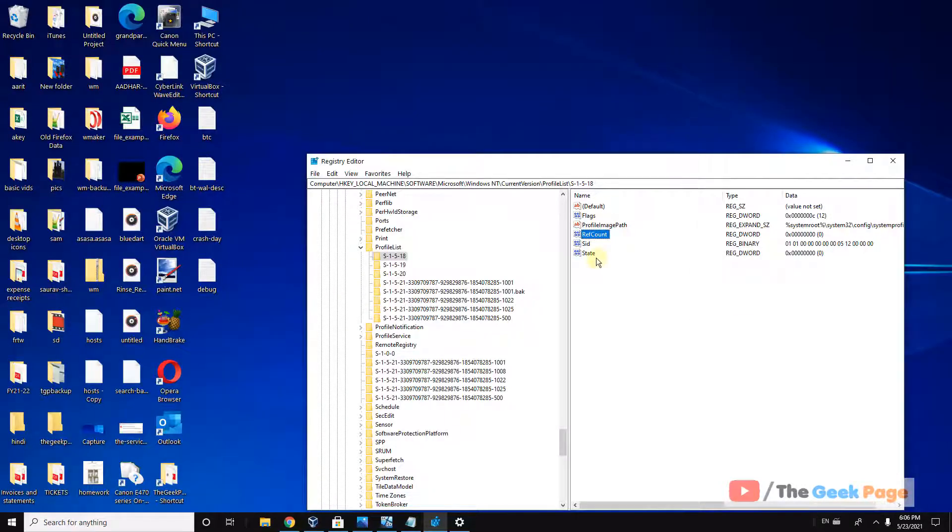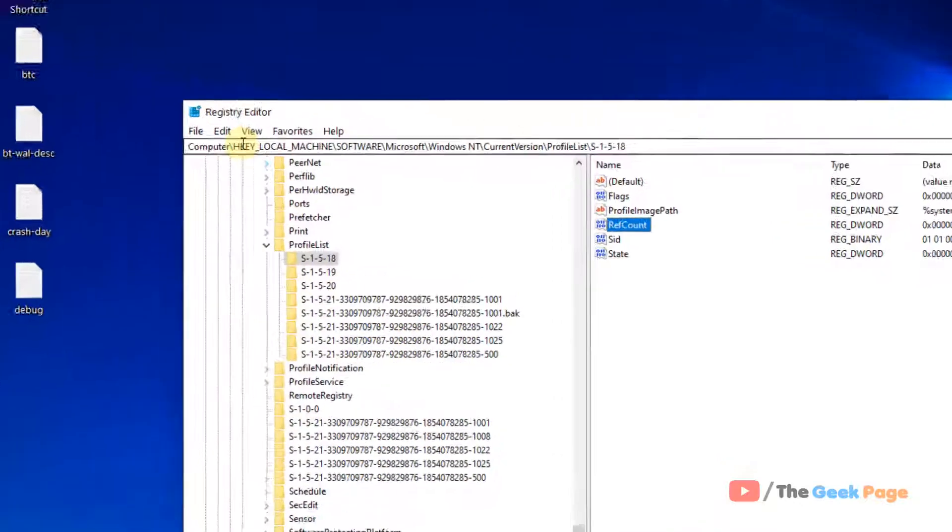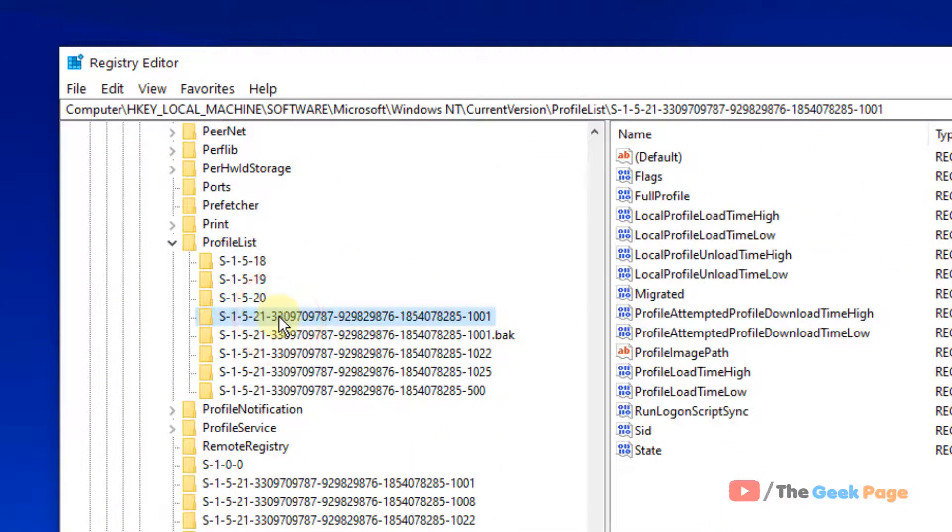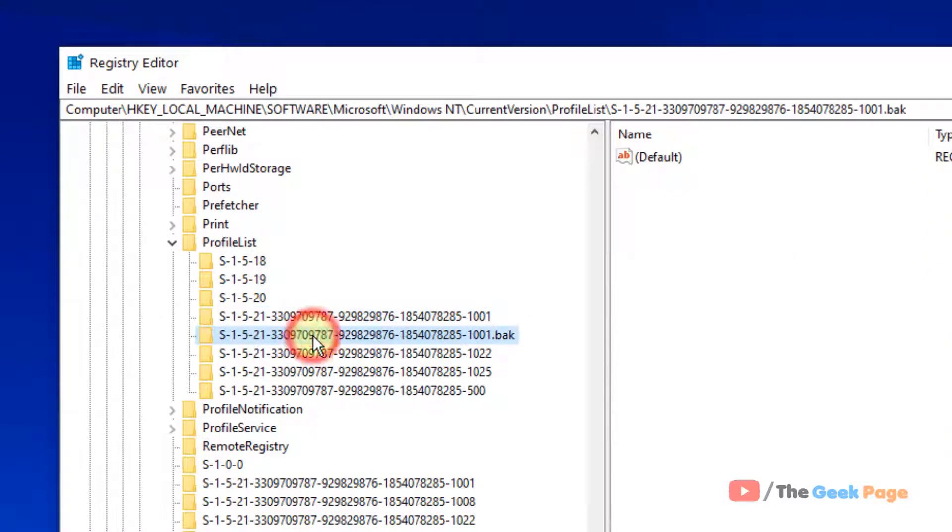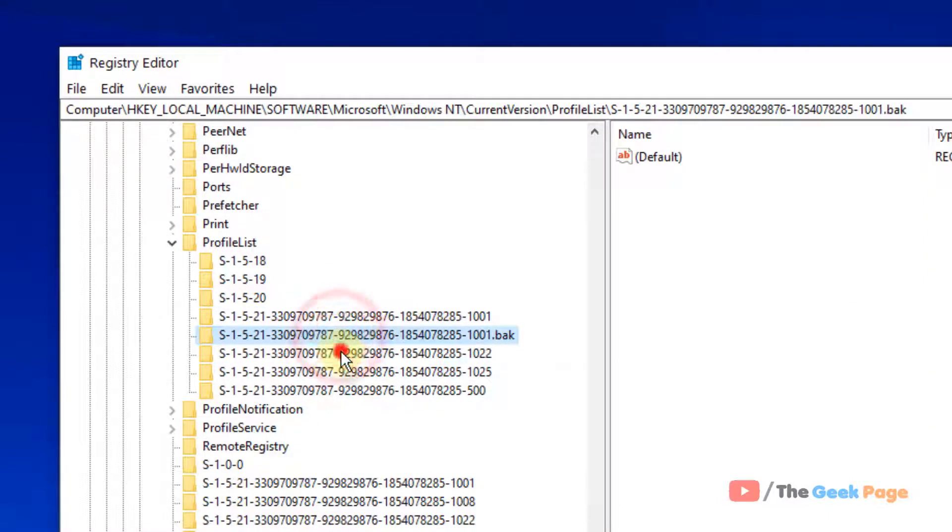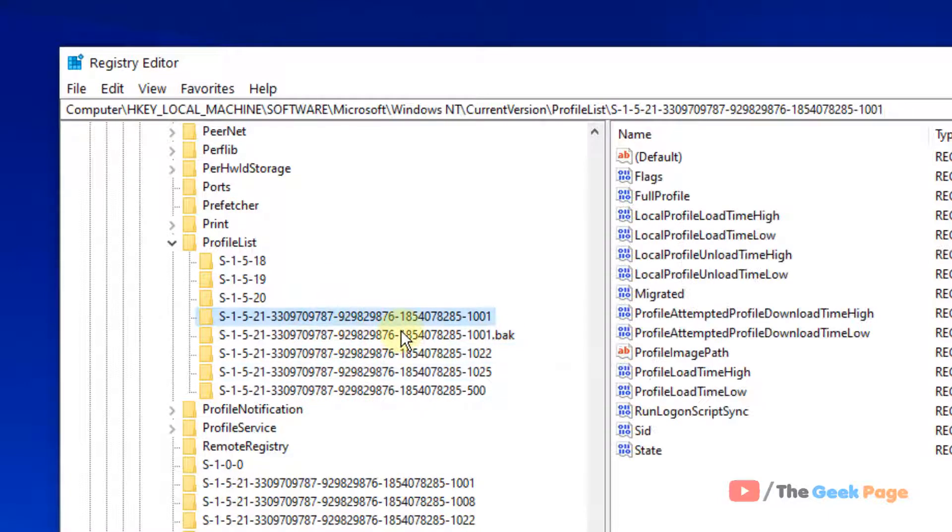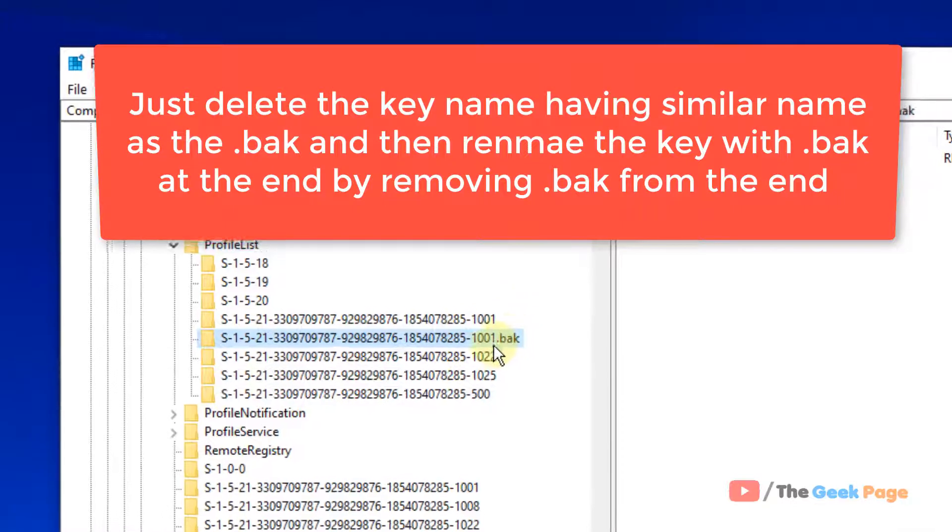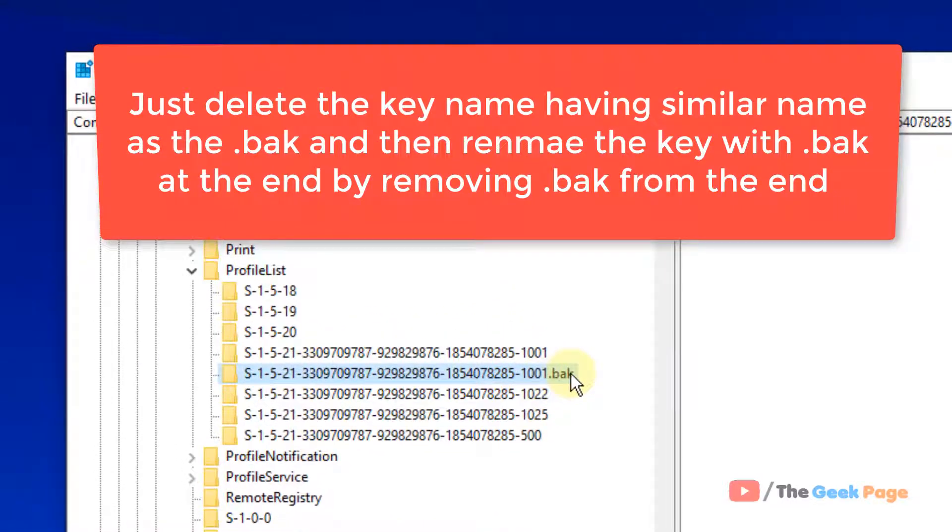Now if this does not get fixed, just go to the same location in the registry data. Now here you will find you can find many longer names. One of them may be having a dot BAK at the end.